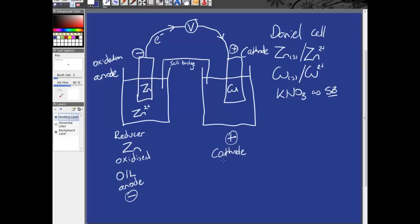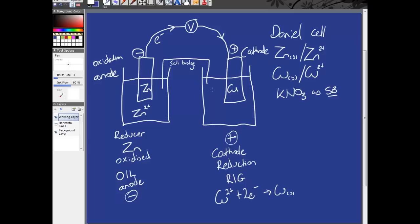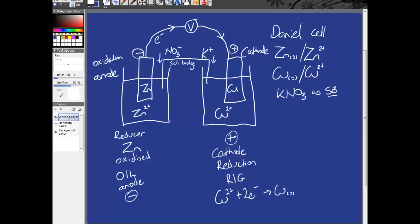We know at the cathode that we get reduction. We know that reduction is gain. And the thing that is gaining electrons is going to be copper two plus plus two electrons giving copper solid. So, we must have copper two plus in here. Now, we know that our salt bridge, which is potassium nitrate, we know that our cations are going to go to our cathode. So, we draw in our cation and we say that it's going to the cathode. And we draw in our anion and we say that it is going to our anode. And that is a fully labeled electrochemical cell representing the Daniel cell.